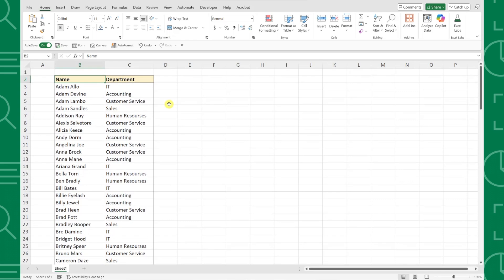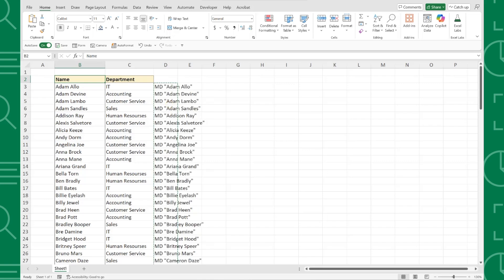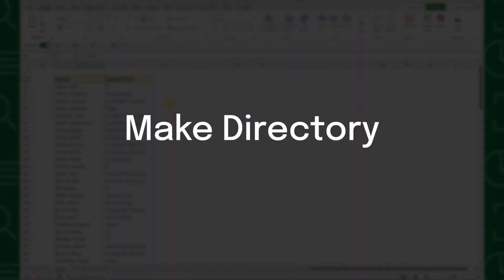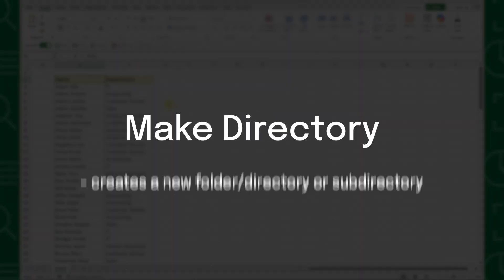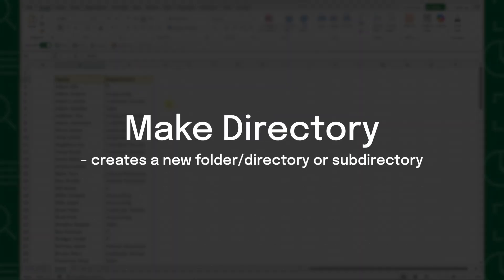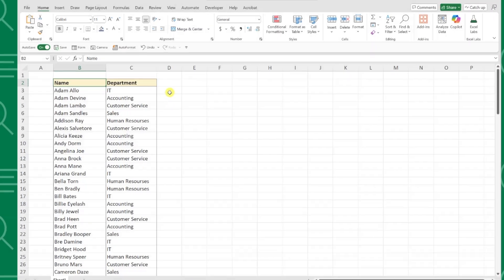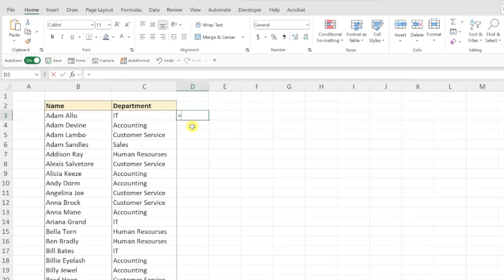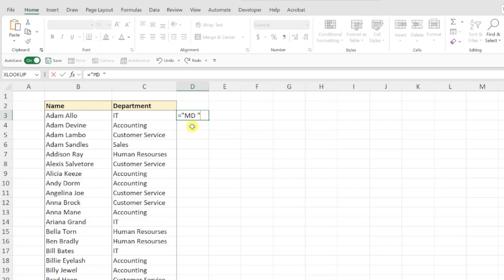To do this, first we need to add a new column that contains the letters MD in front of each name inside of double quotes. MD stands for make directory, which is a Windows command that creates folders in Windows. So I'm going to go ahead and enter an equal sign, then the letters MD followed by a space in double quotes, and then enter the ampersand symbol to combine values.